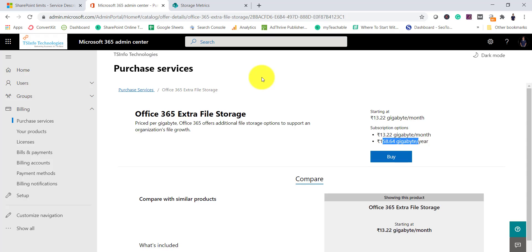In summary, SharePoint Online storage has no fixed cap on how much you can add — you can purchase additional storage whenever needed. If storage is set to automatic, SharePoint manages allocation itself. For manual management, use the admin center UI or PowerShell scripts. In large organizations with many test or development sites, it's advisable to limit storage per site — for example, 1 or 2 GB for test sites — to avoid unnecessarily consuming your Office 365 subscription storage.